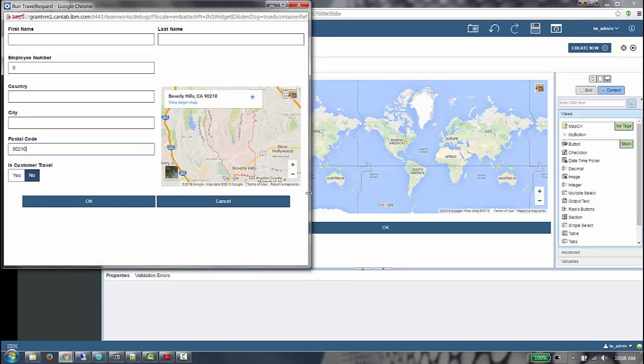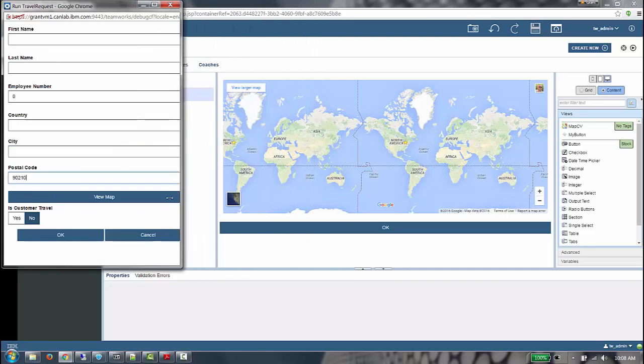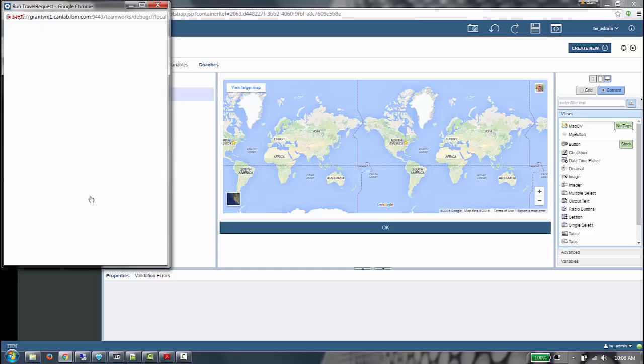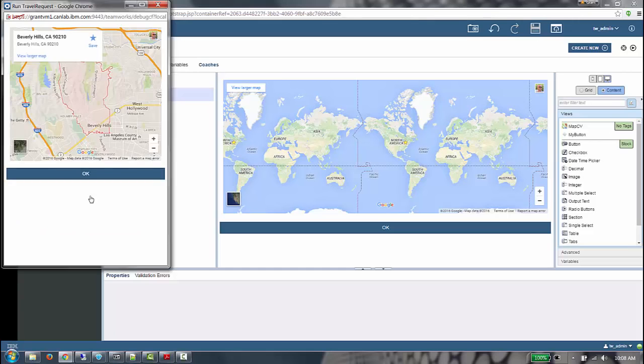If I make the browser width even smaller, we are now at the small device setting. The map is completely hidden. All of our fields are now spanning the entire device width, which would be very useful on a device such as a phone. If I click the View Map button, we are taken to another screen with the map showing.